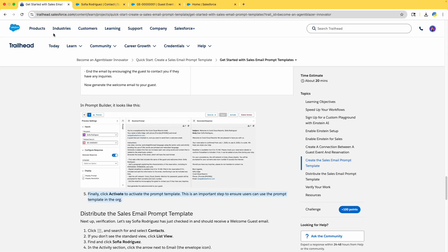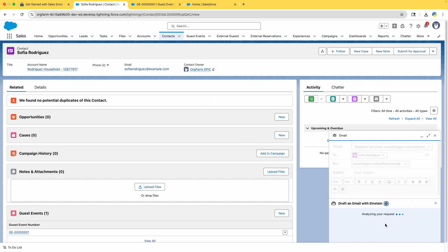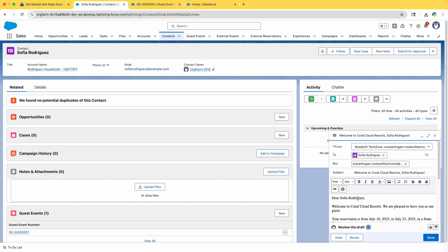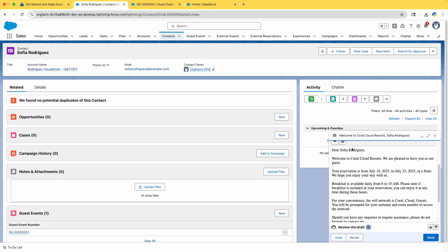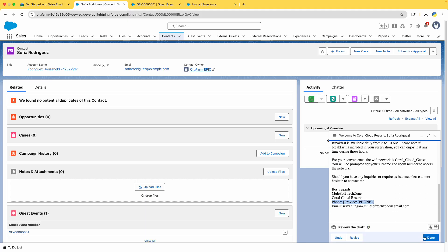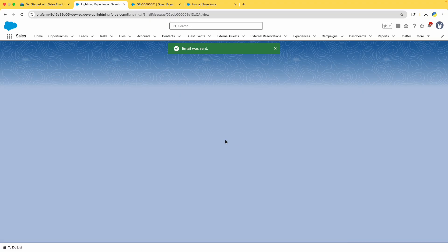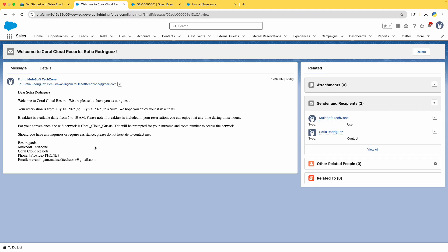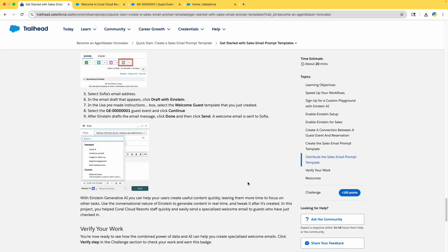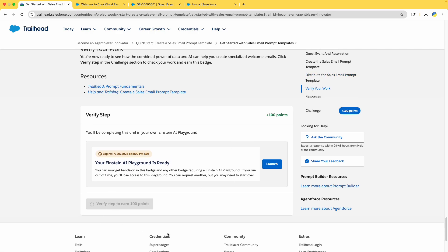Select Welcome Guest, choose the Guest Event, and click Continue. Einstein analyzes the prompt and generates the email — 'Dear Sophia, your reservation...' — everything we configured in the prompt template. Click Done and Send. Sophia has received the welcome email upon check-in. The step is verified.